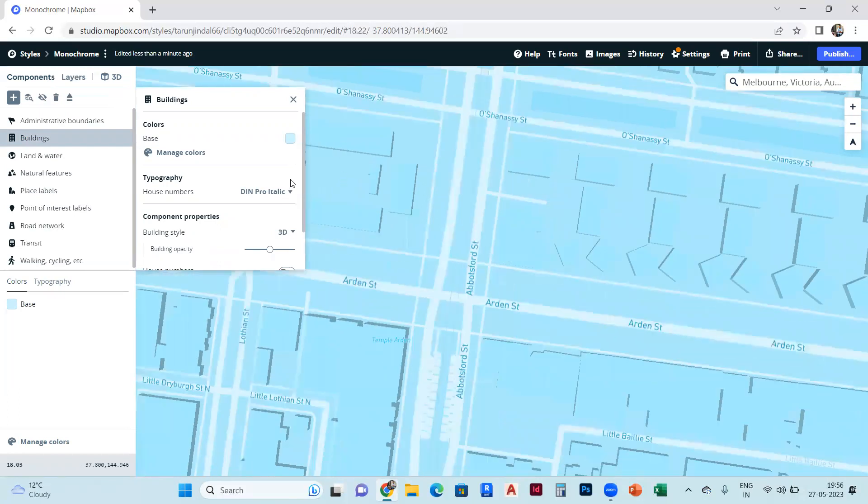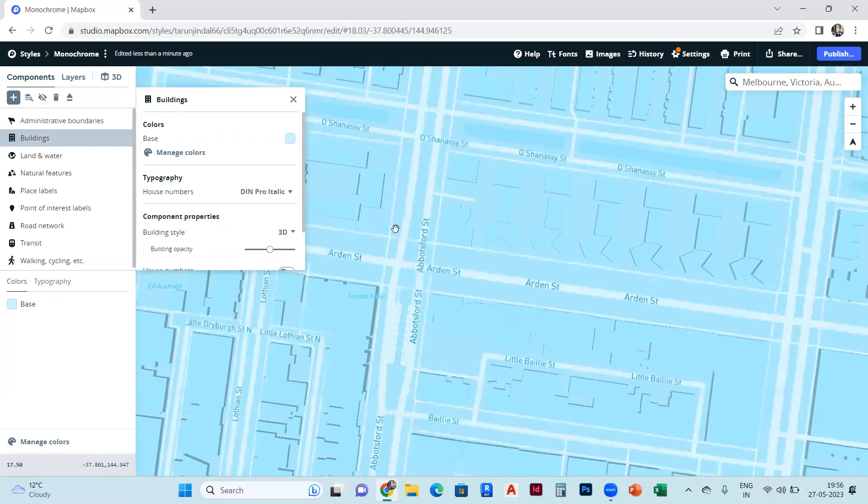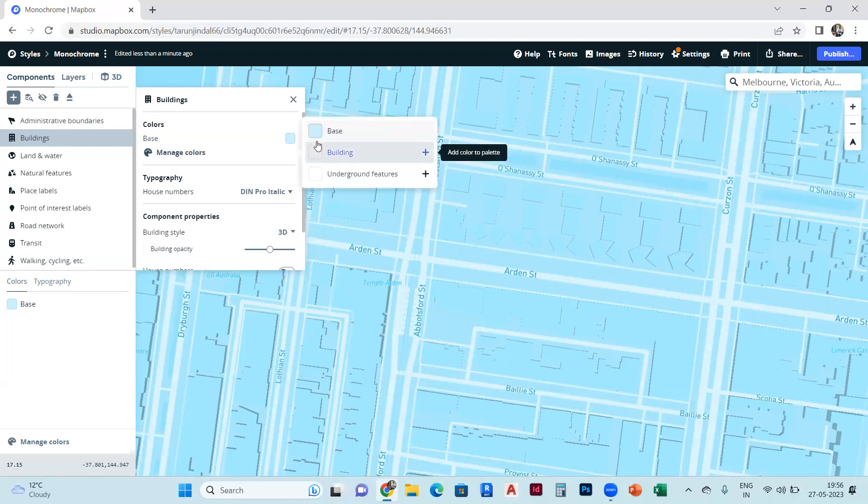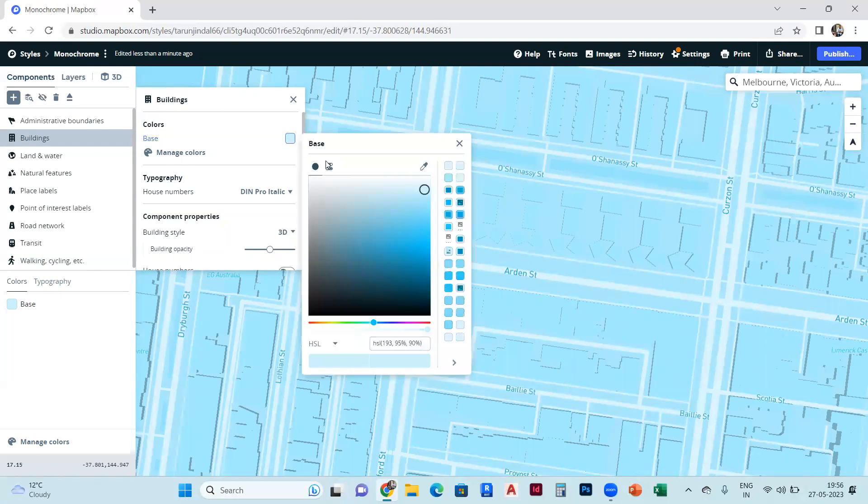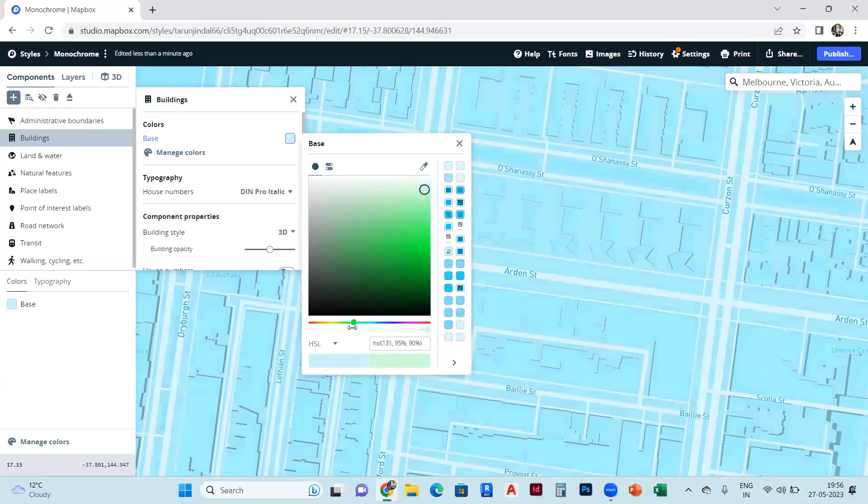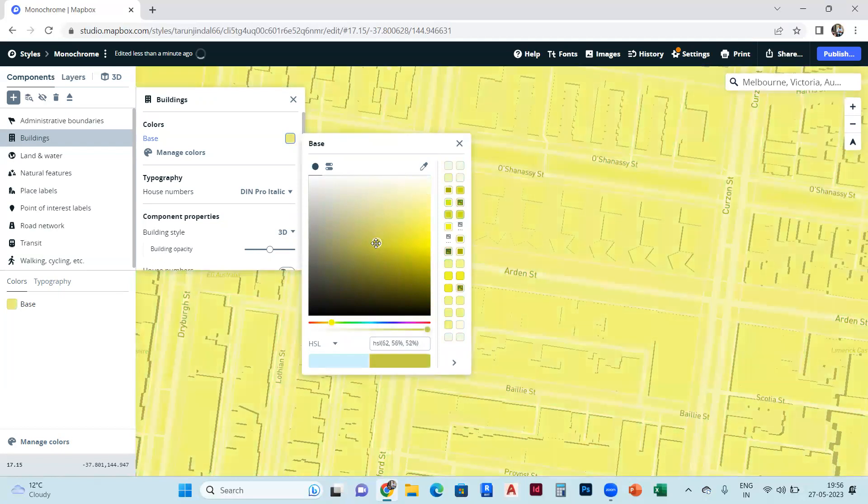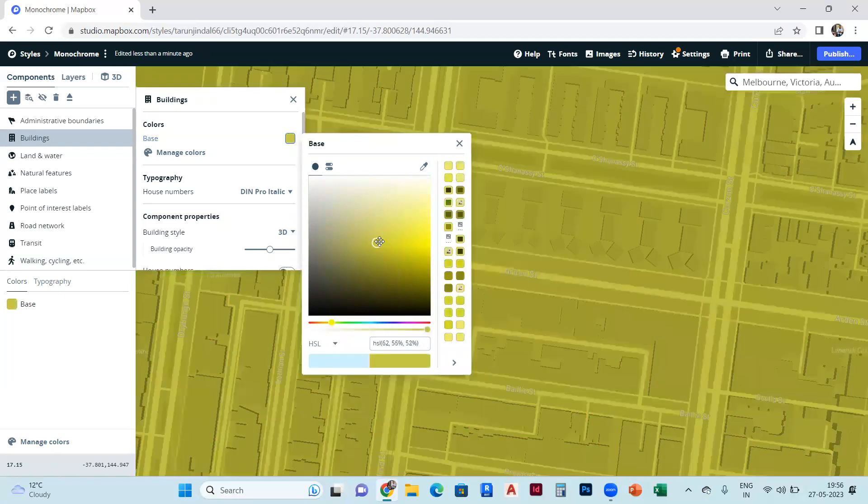We can also change the color from this. You can go to manage colors base, and you can select from the color bar. You can drag it to the left side or right side - which color you want and which contrast you want.